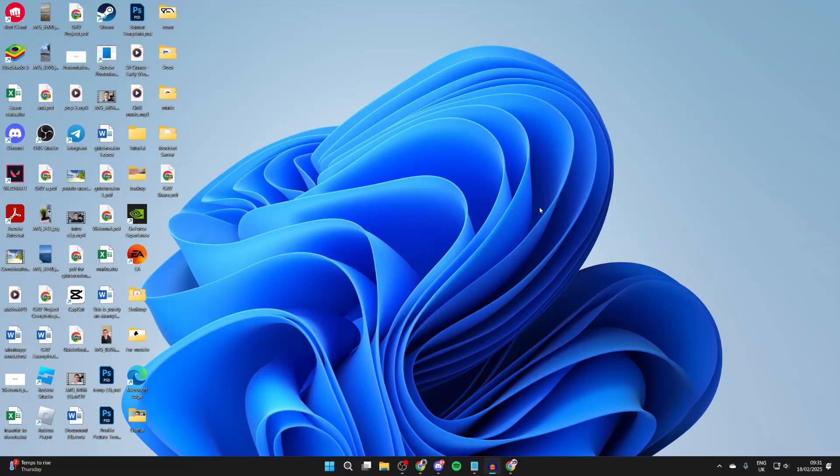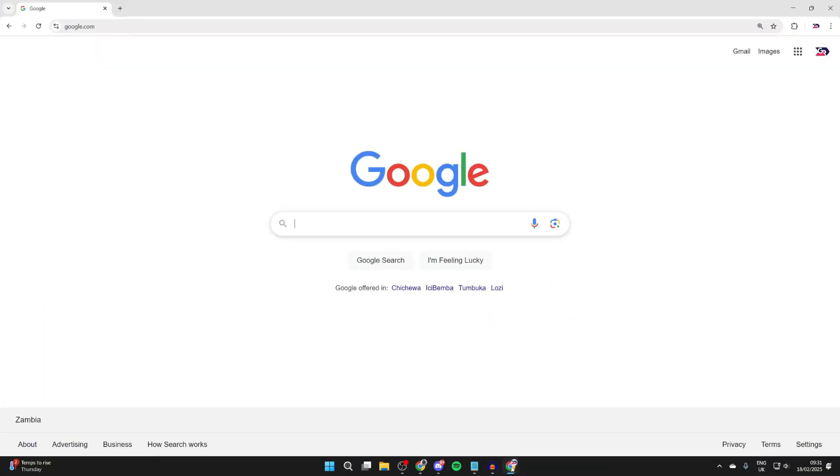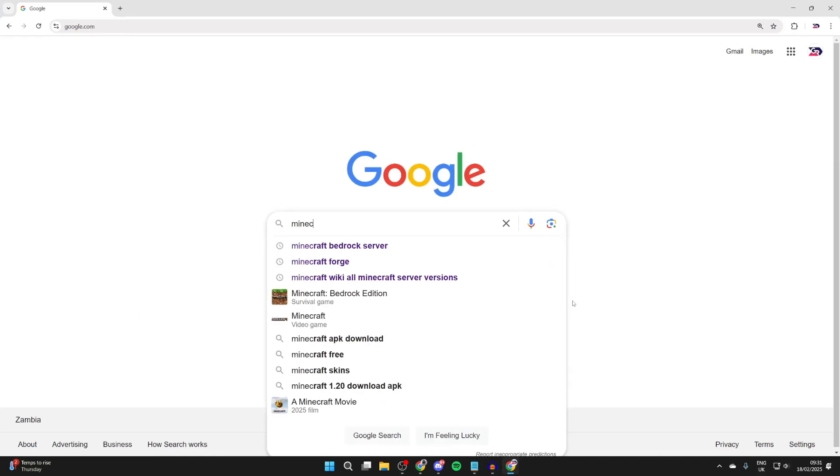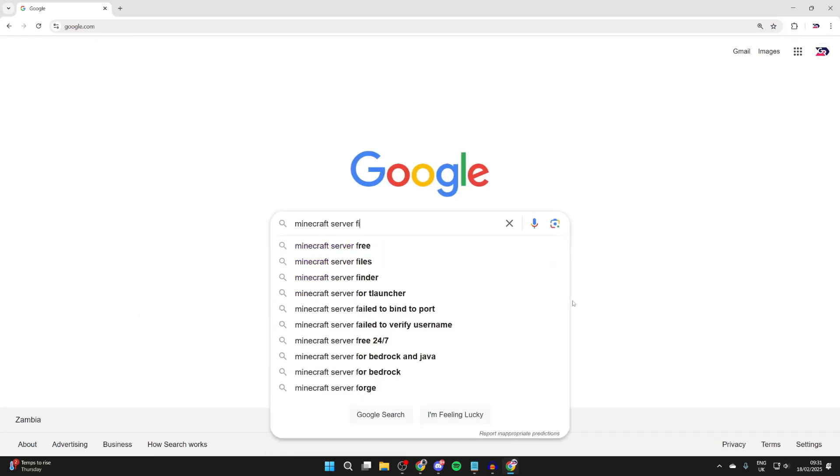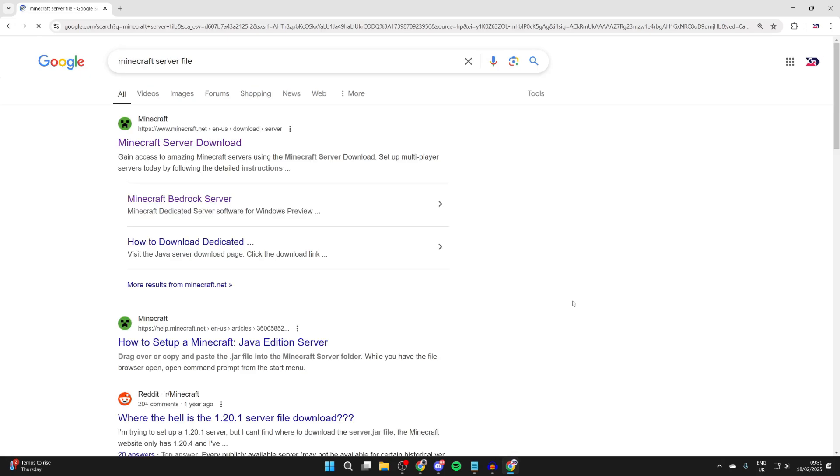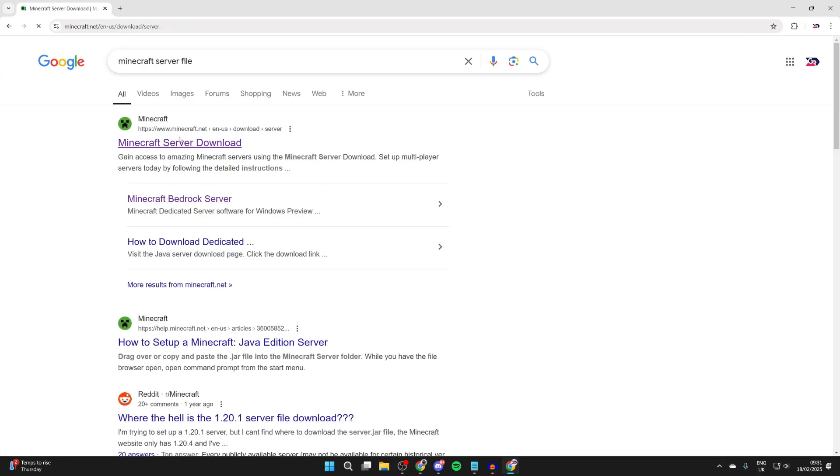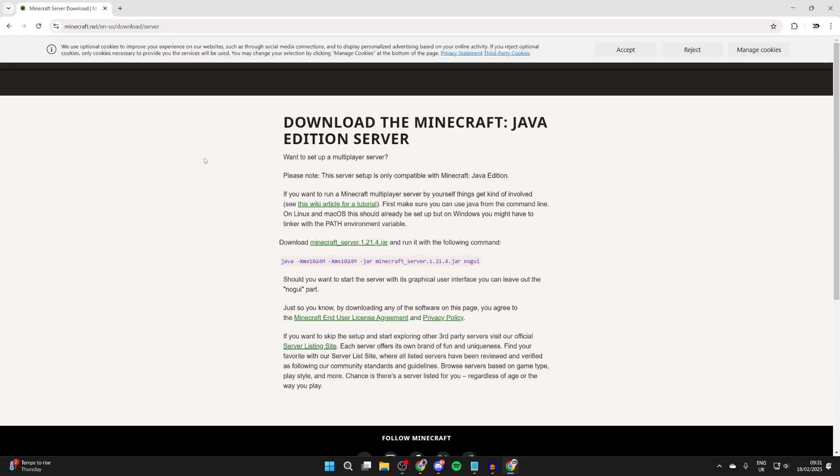What you need to do is open up a web browser and search for Minecraft server file. You want to go to the top to Minecraft server download.